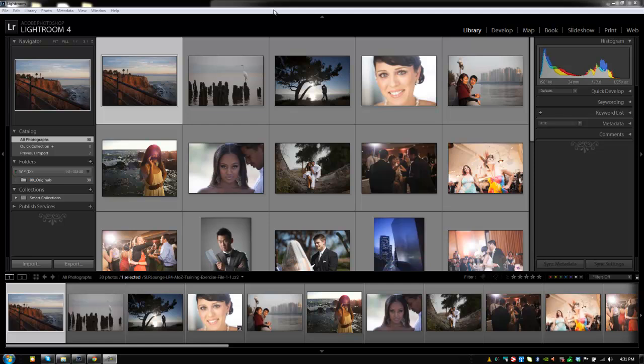Hey guys, this is Post-Production Pi with srlounge.com. This chapter is going to focus on setting up our preferences and settings, which is a crucial component to Lightroom. Not only is it going to help Lightroom run more efficiently, but it's also going to help you cater Lightroom's functionality to your workflow.